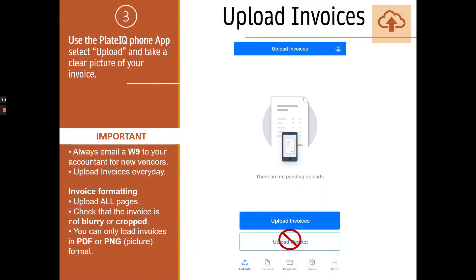The third way to upload an invoice is to use the PlateIQ phone app. All you have to do is download the application on your phone, open it, take a clear picture of your invoice, and upload it. Very easy, and I know a lot of stores use it.